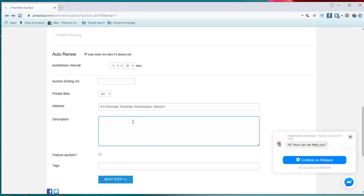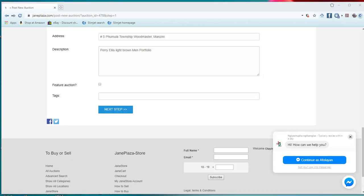Now also we need some description about your product. For example, this is men's portfolio. In my description, I am selling Perry Ellis light brown men's portfolio.